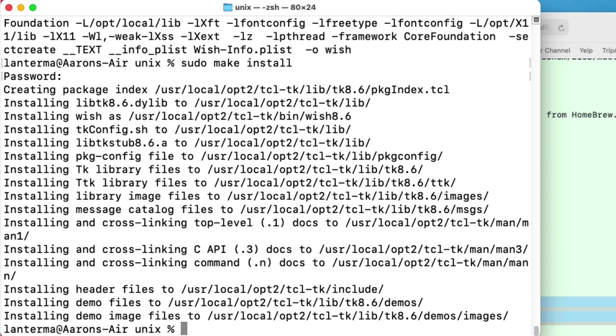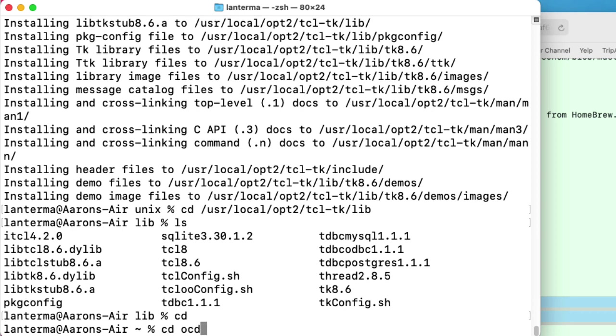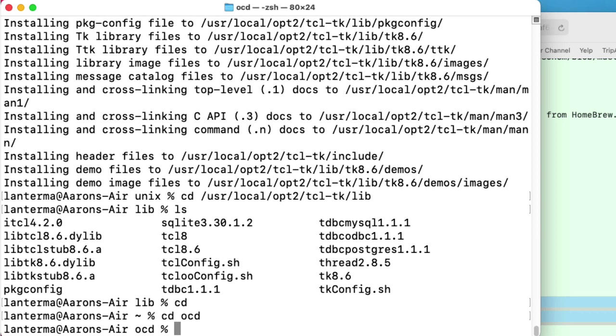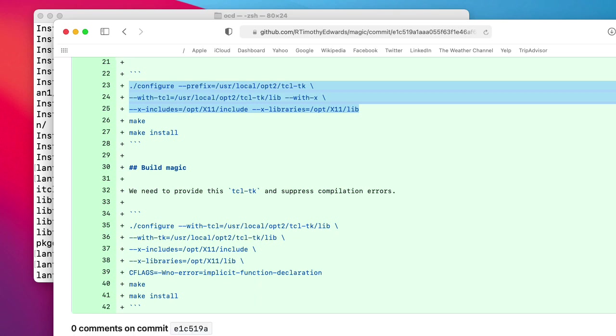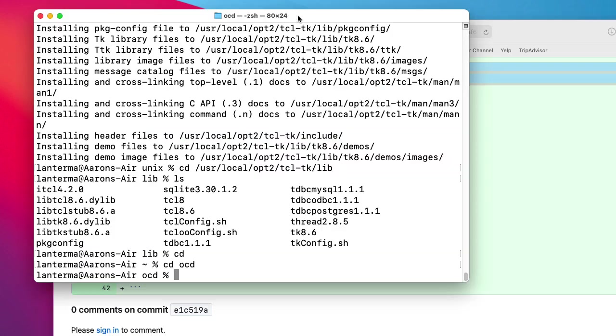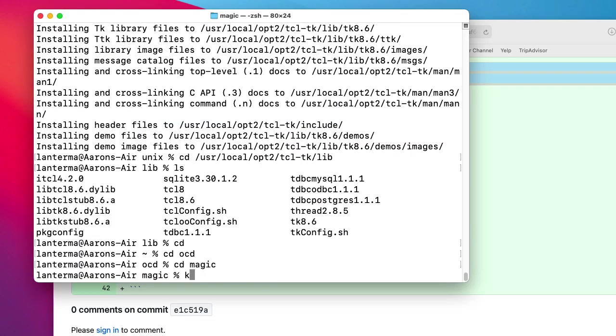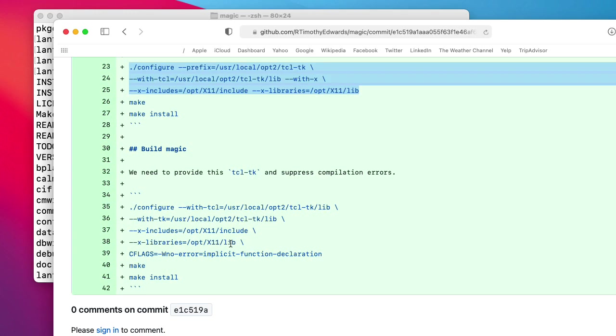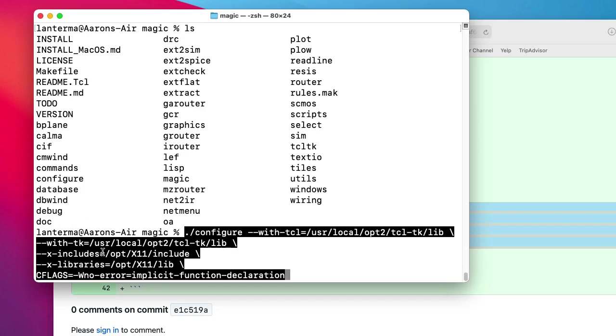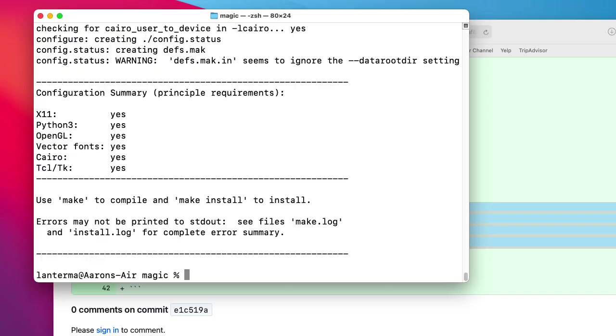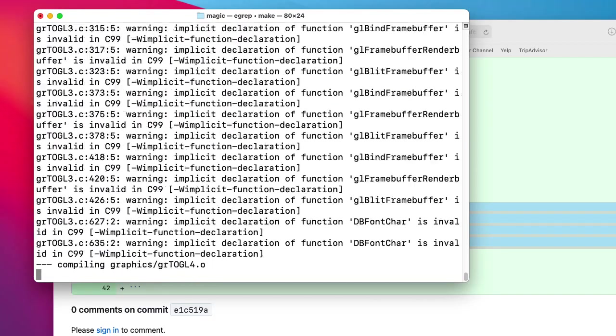So I'm making TK. Sudo make install. Alrighty. So it looks like we have some things installed. Let's go take a look. Yep. I see stuff for TCL and stuff for TK. Let me go back to my working directory here. All right. We can finally try installing magic. So let's go into the magic directory.